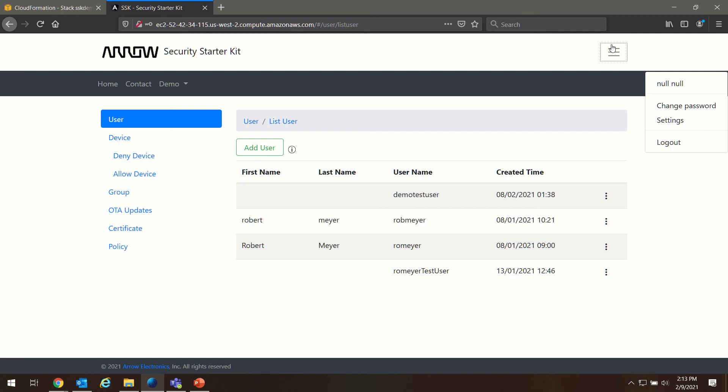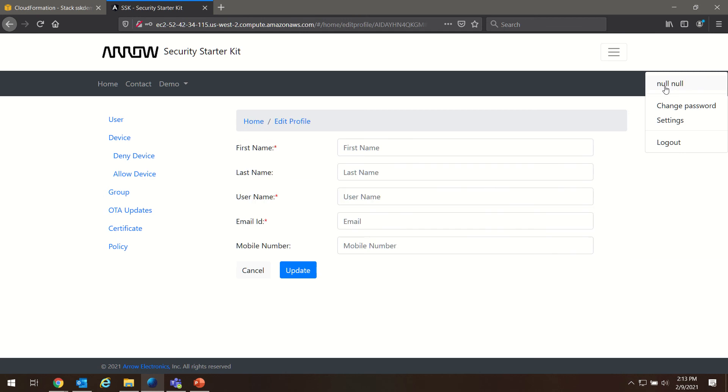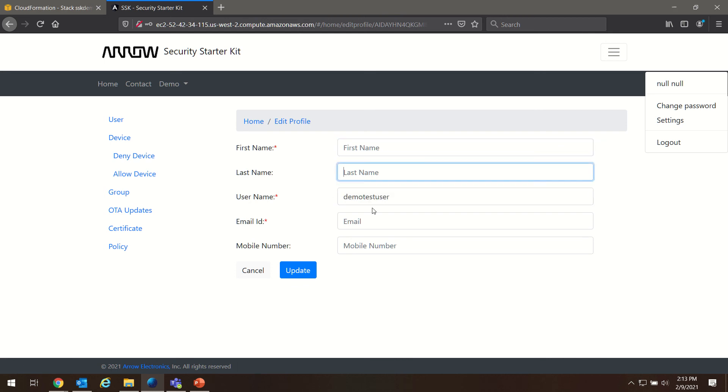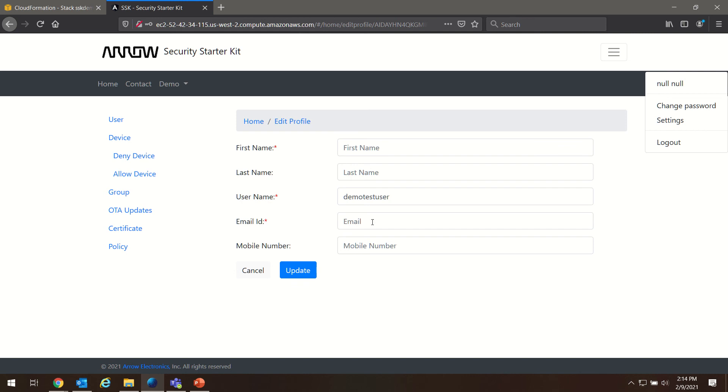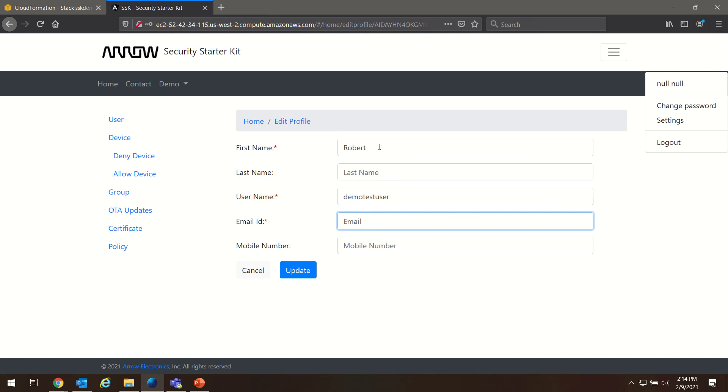You're also able to change your current user display by clicking on the burger option menu here, clicking on null null. And you can see we're brought to a page where we can edit our profile information. Our username is already populated. We're also being asked for a first name, last name, email, and mobile number with the required fields indicated with asterisks. In order to update your actual name here, just populate these fields and click update.